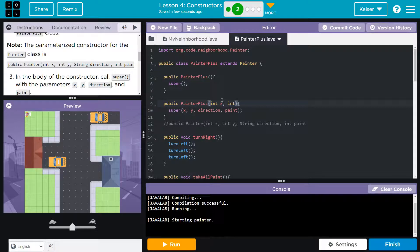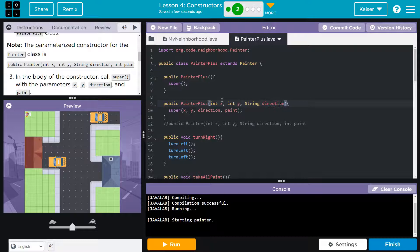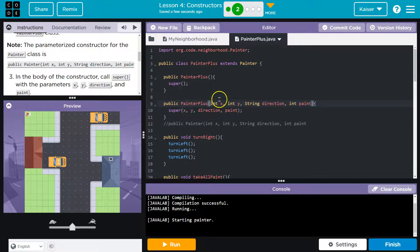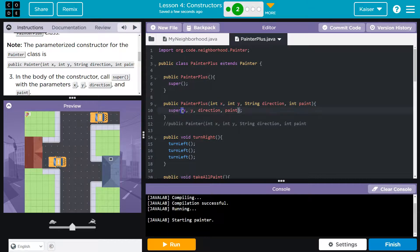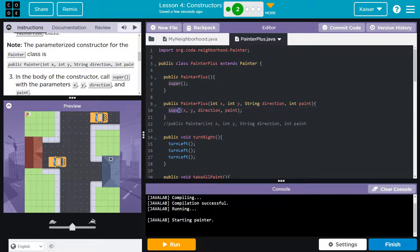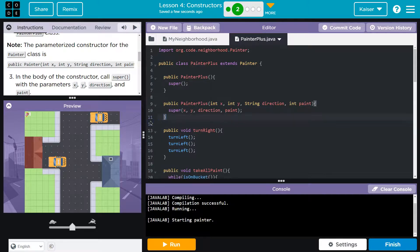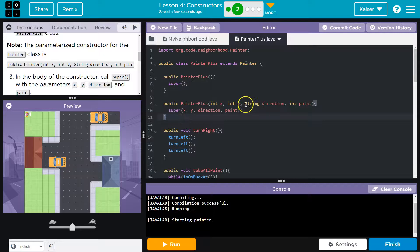That is this thing. So this is where we would need to define the variable data type, right? So this is an integer, y is going to be an integer, string is direction, and then int will be paint, apparently. And now that we can use these, we can pass them to the super, which is just painter. We can pass that x location, y location, and paint off to the super if we don't want to start with the defaults. So cool.